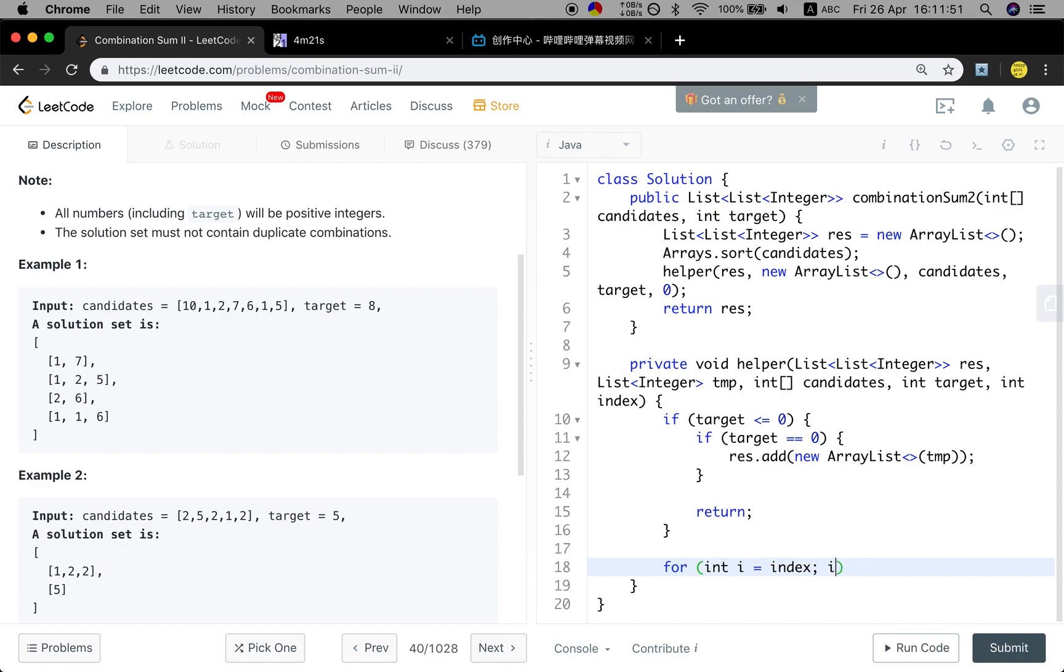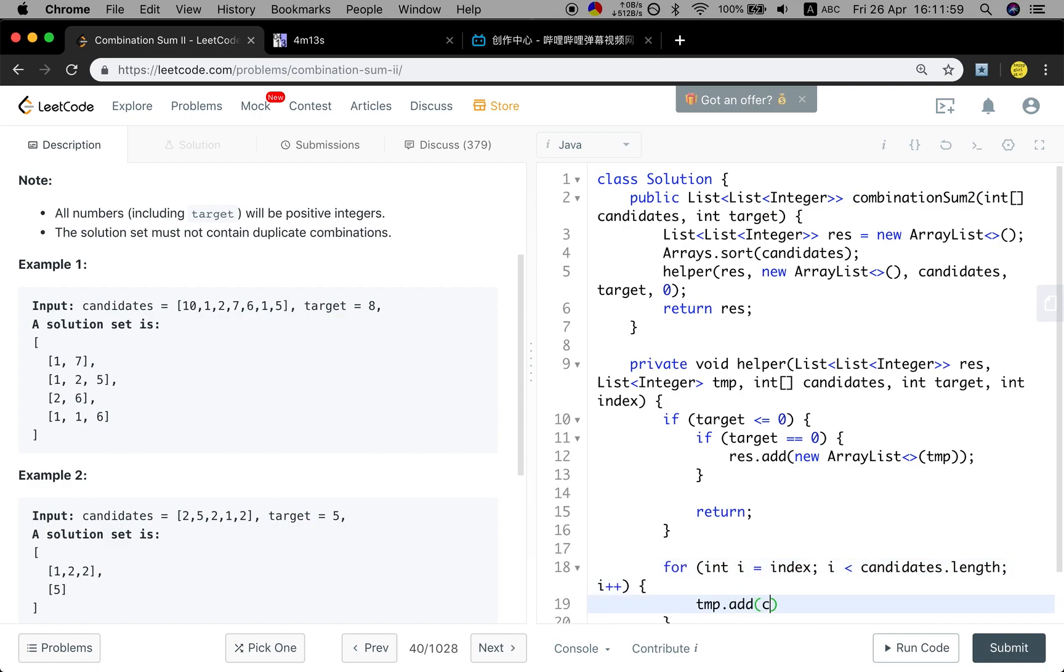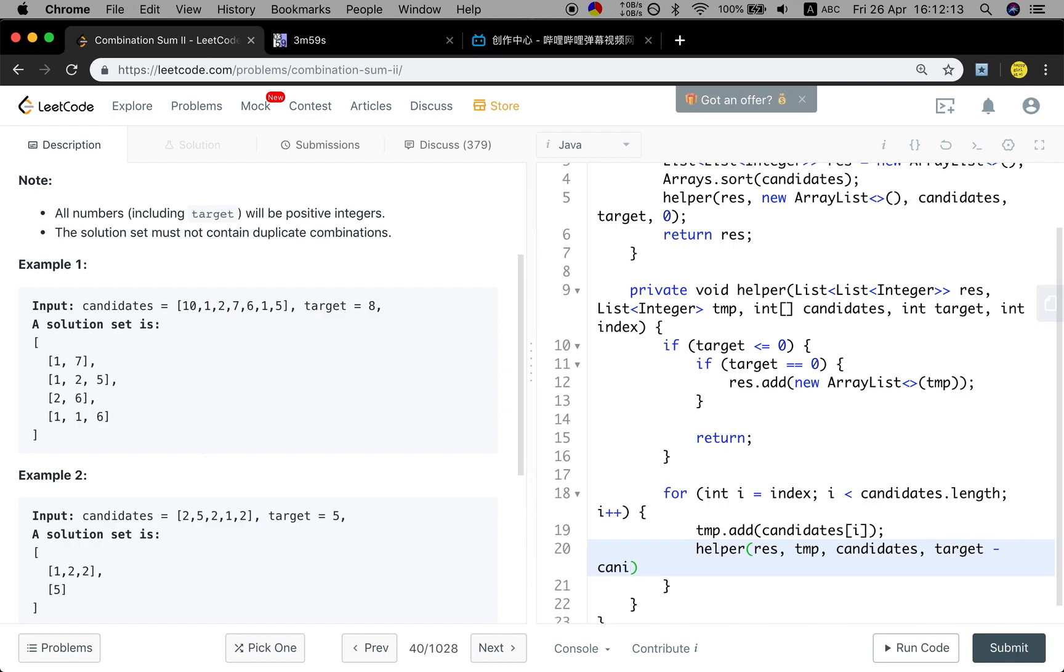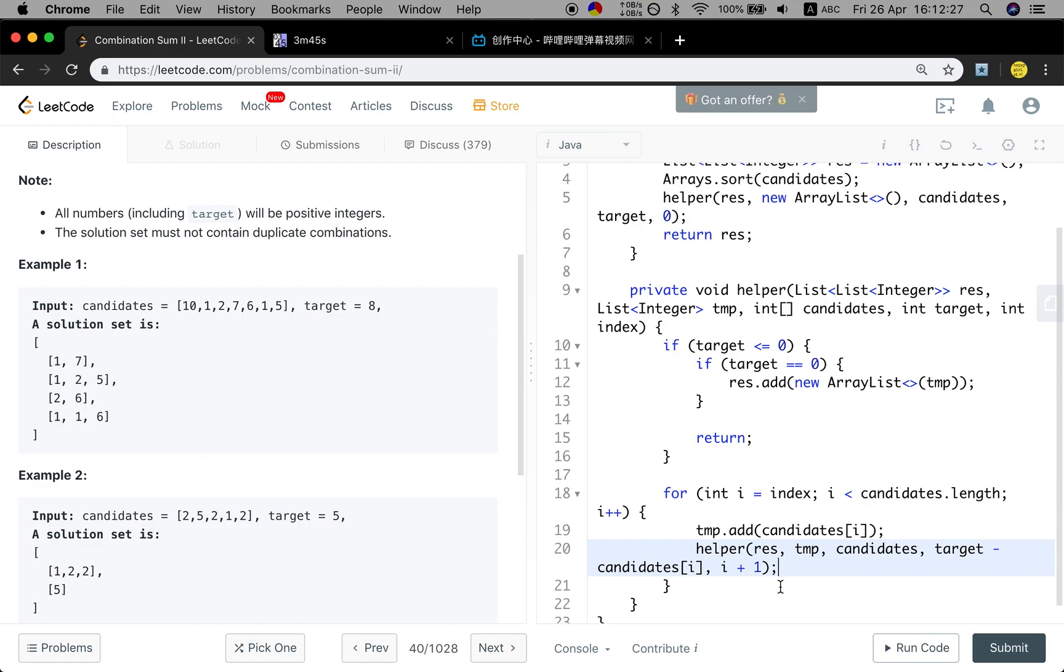This is the for loop. I should start from the index, i less than the candidates dot length, i++. We try to add the current candidates i into the list. Then we will do the recursion since result is temporary. The candidates target should minus the current candidates i. And you should notice that the next time we start from the i plus 1, not i. Because we can only use that element once.